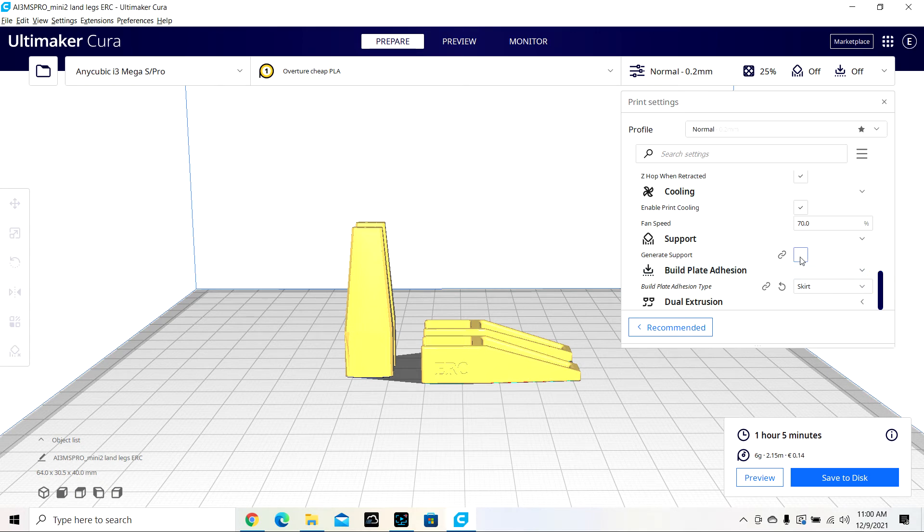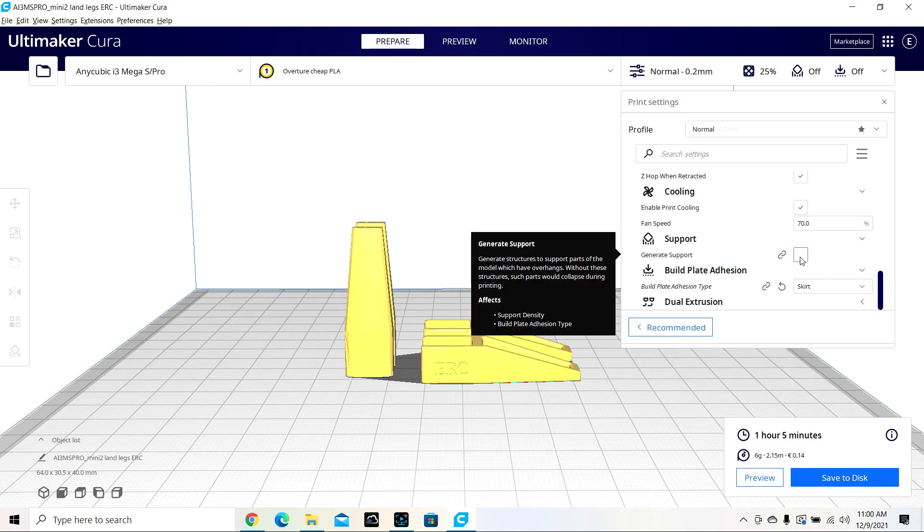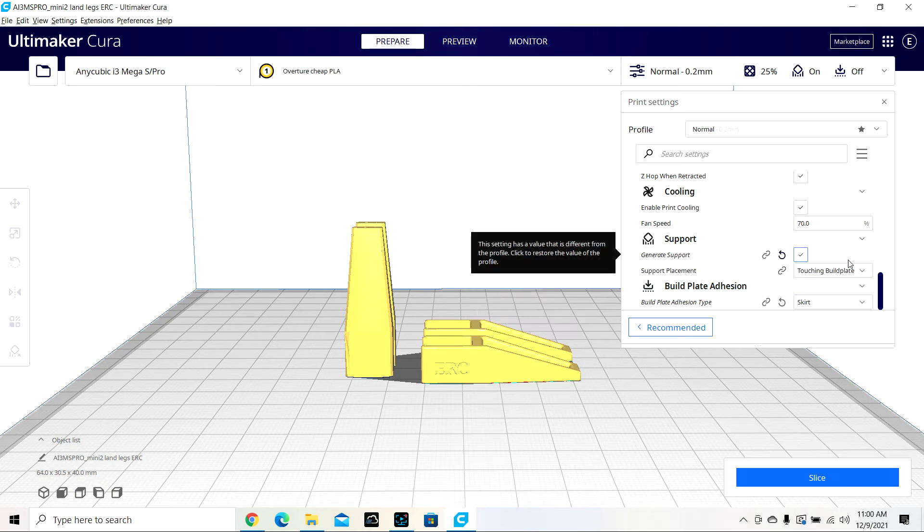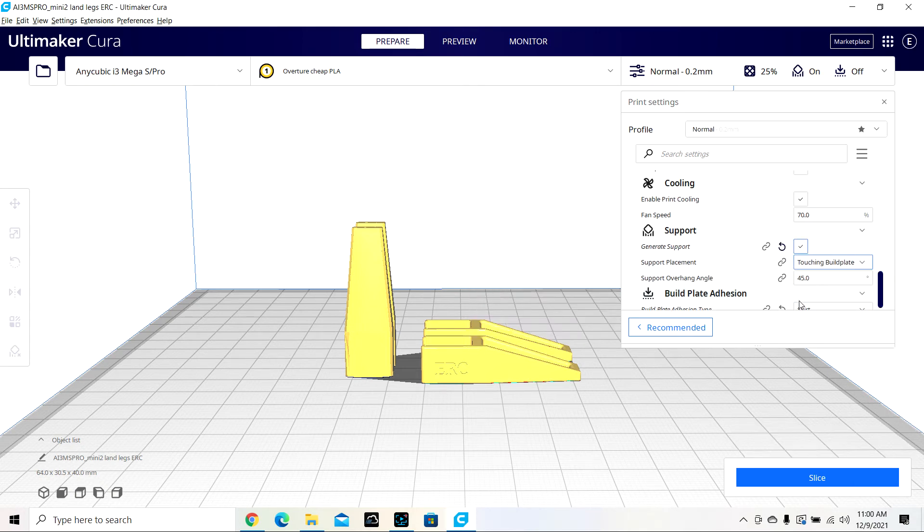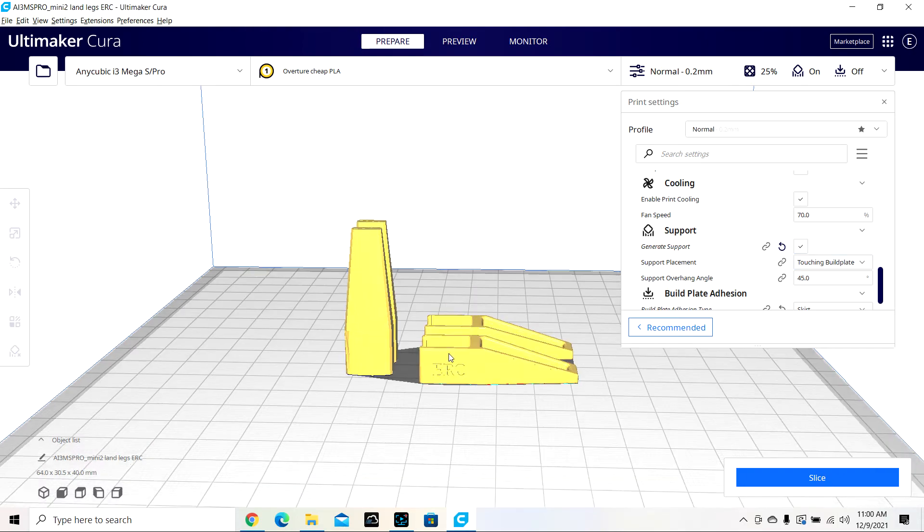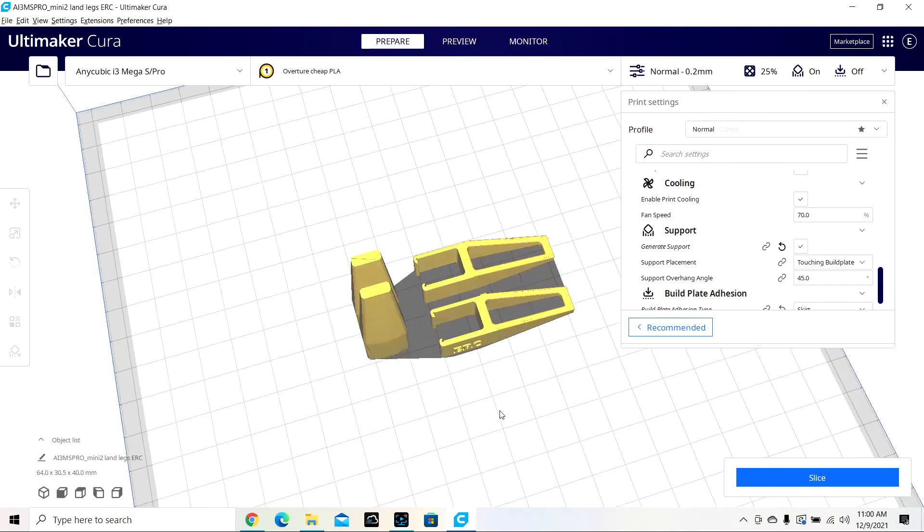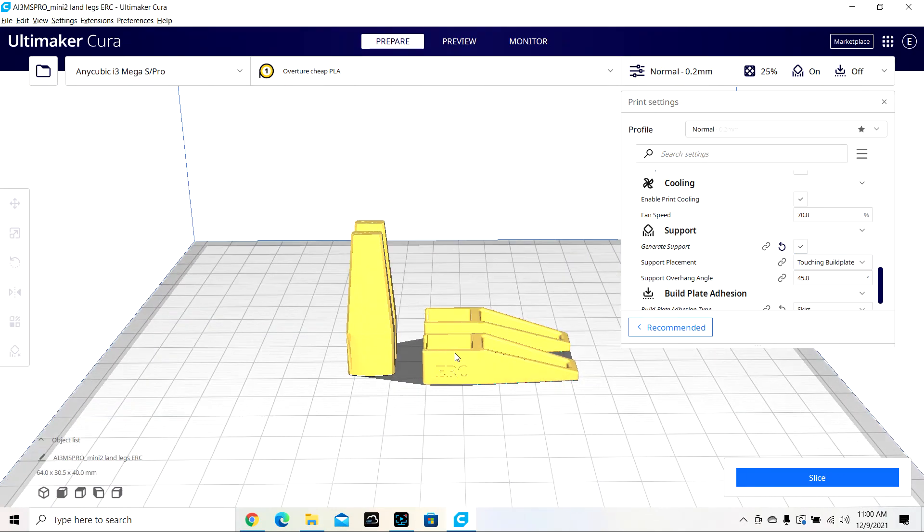You can put support if you want to, but you don't need to with a part like this. There's no real need for any kind of support. Nothing's overhanging.